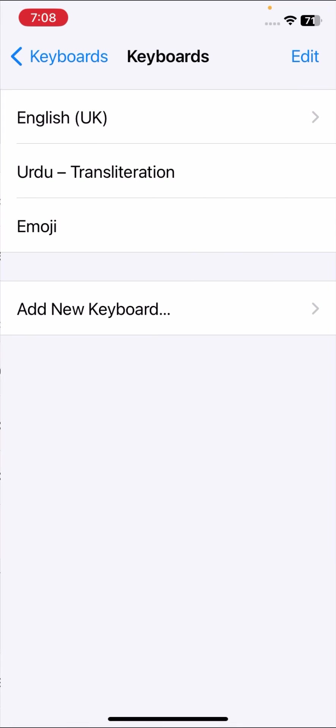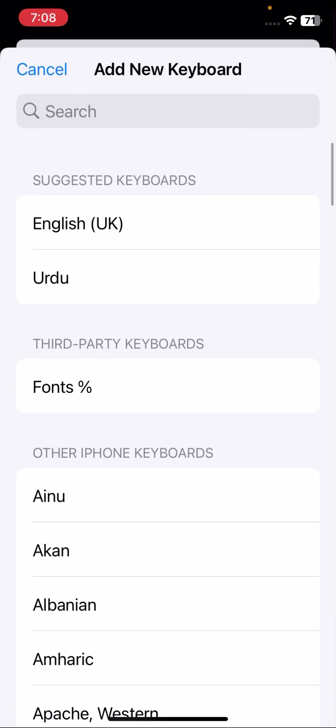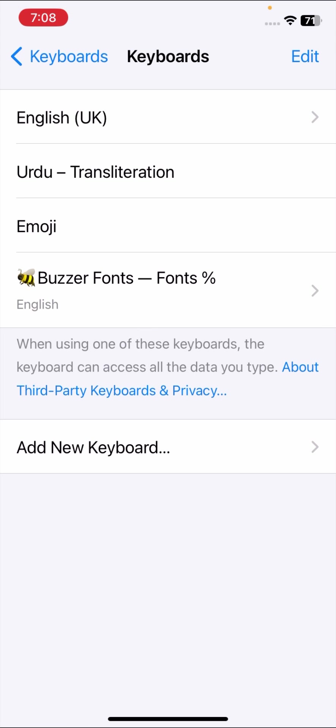So tap on it, and once you tap on it, here tap on the Keyboards option. And here you can see Add New Keyboard option, so tap on it.